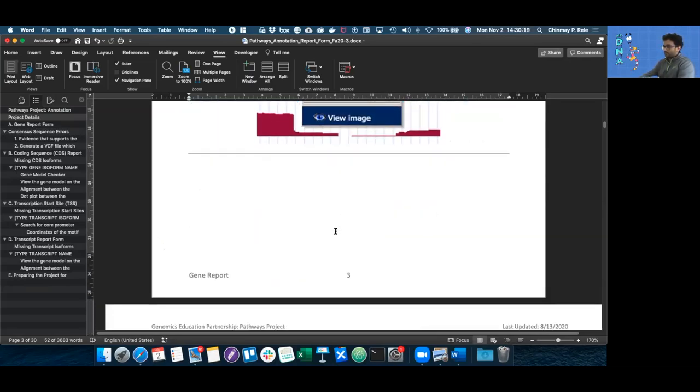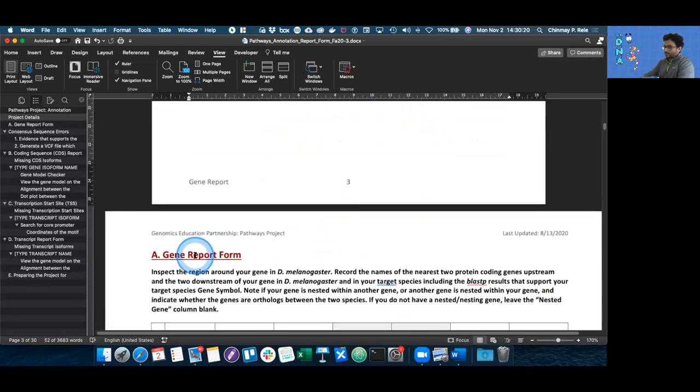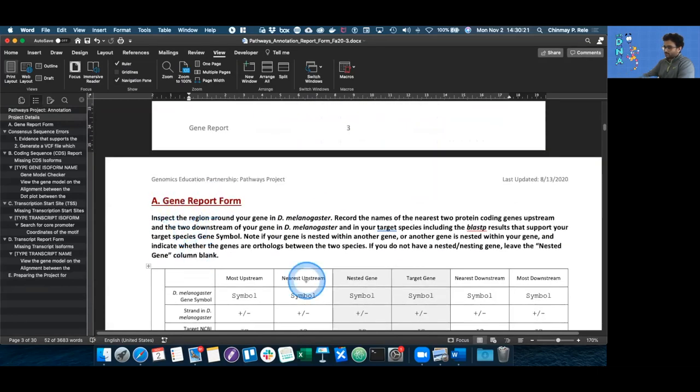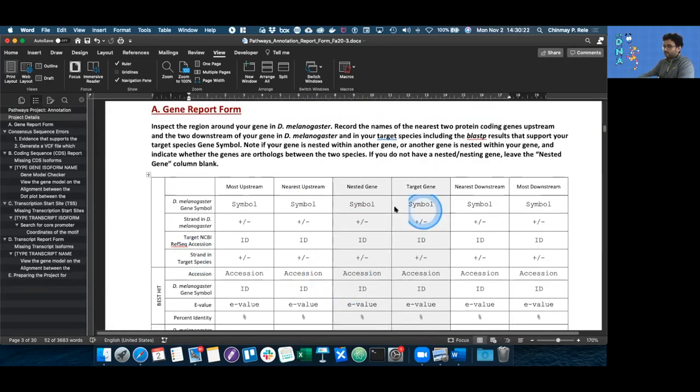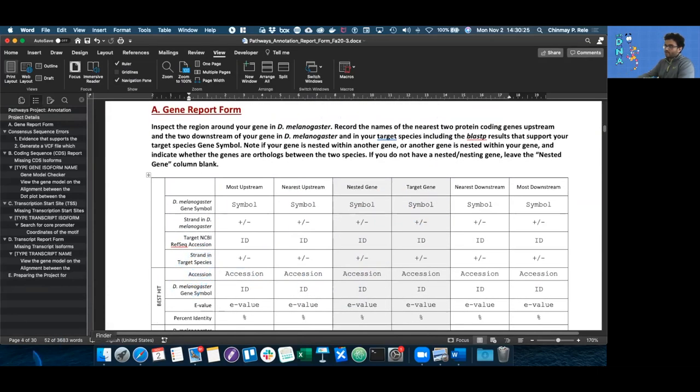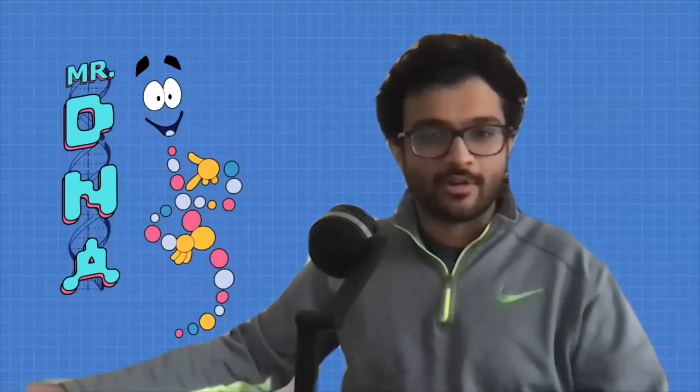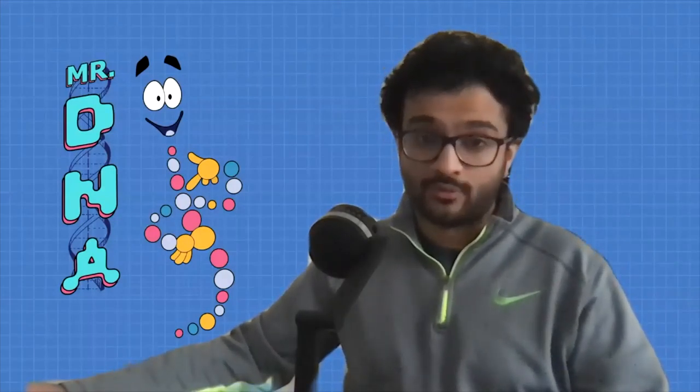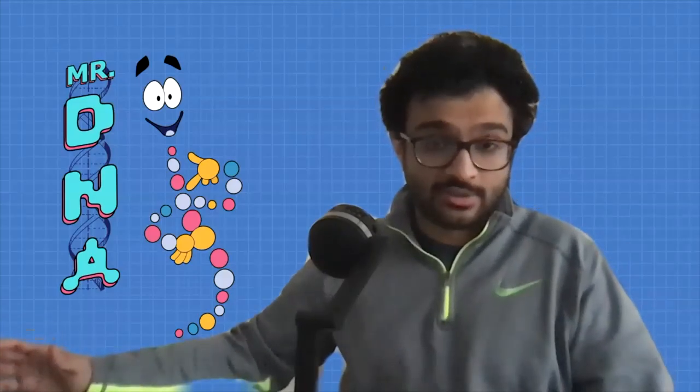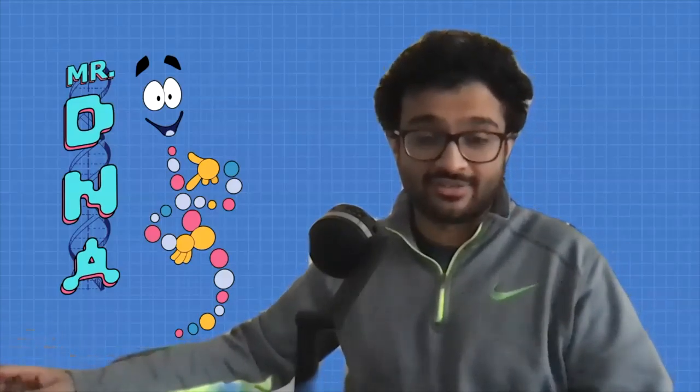In the next video, we're going to talk about the Gene Report Form section, or the synteny table, as we like to call it. Thanks for listening. In the next video, we'll be talking about the Gene Report Form as well as inputting consensus episodes if you happen to have any. Until I see you next time, stay safe.